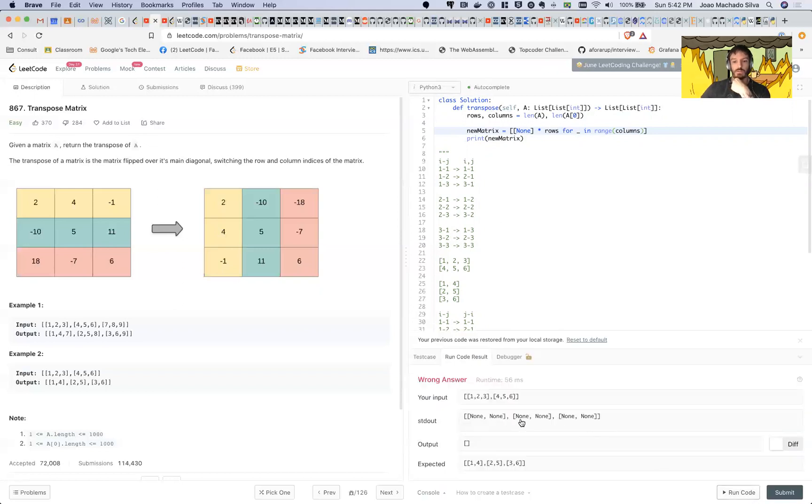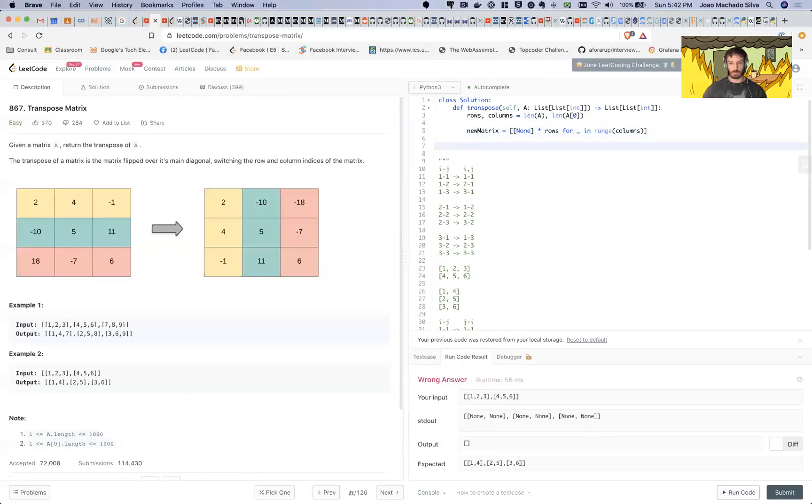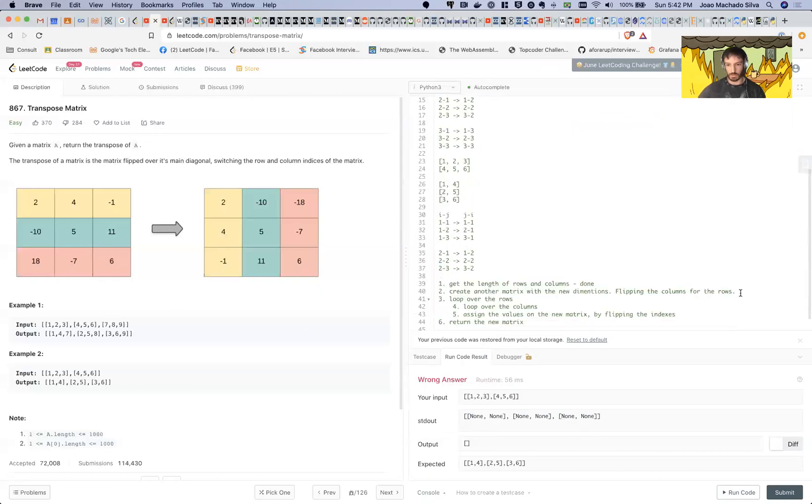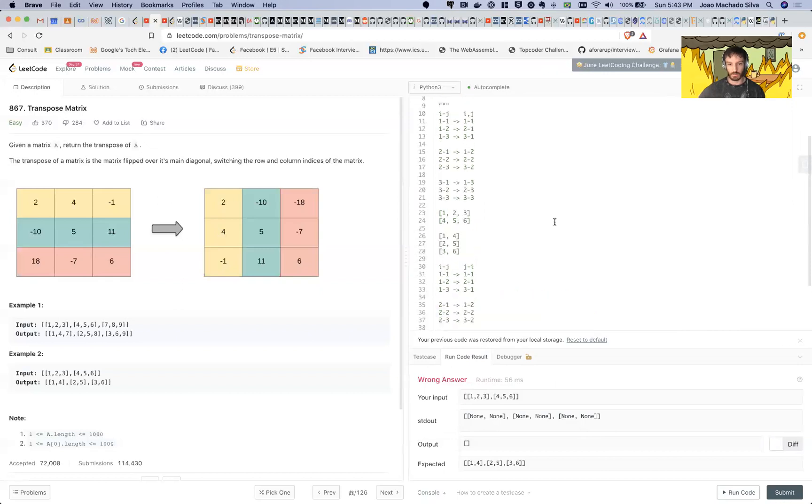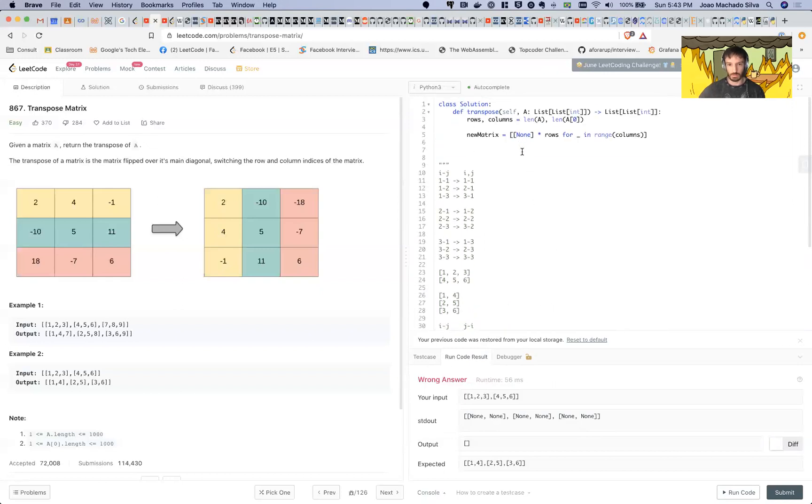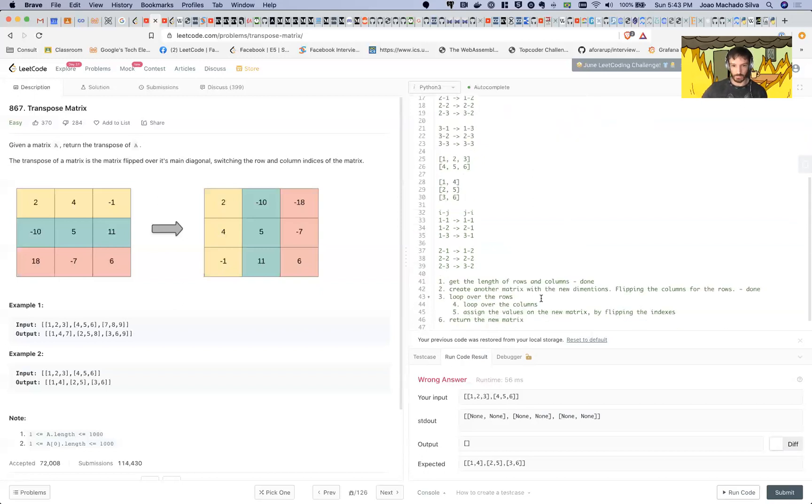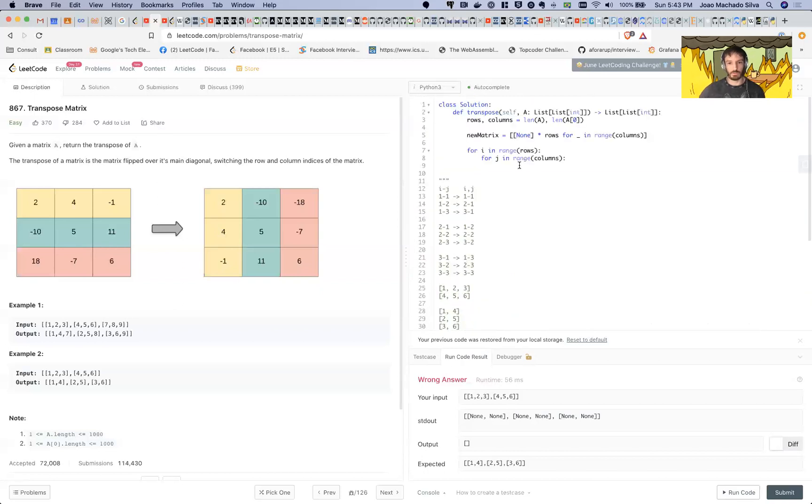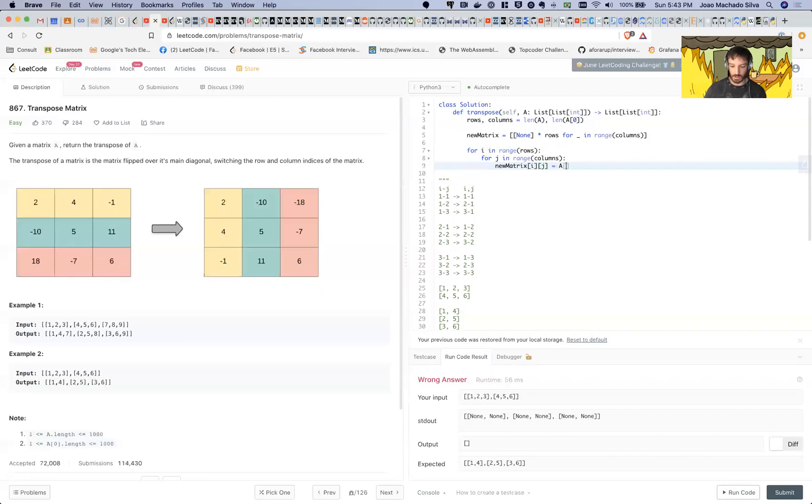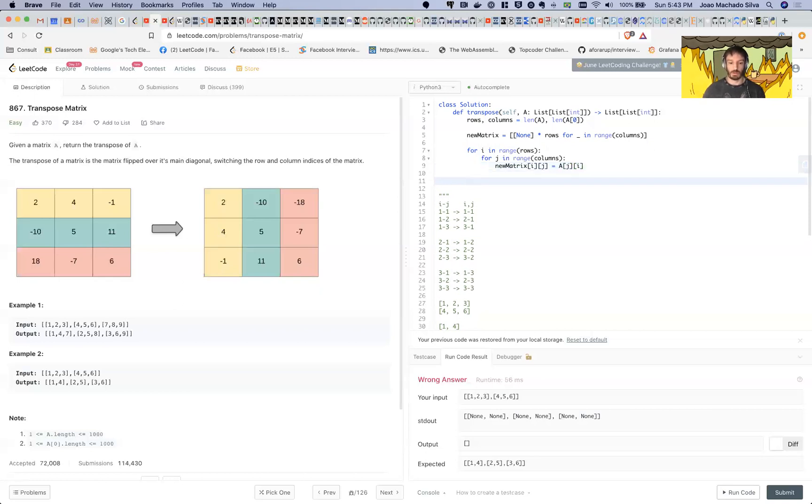All right, so now we're going to loop over the rows and we're going to assign the values on the new matrix by flipping the indexes. So what does this mean? New matrix i, j equals A j, i.